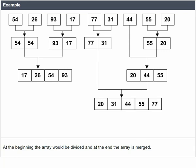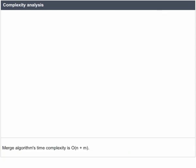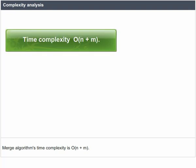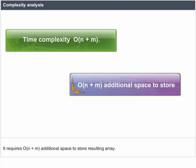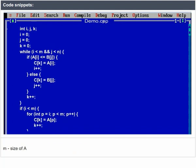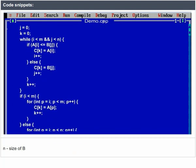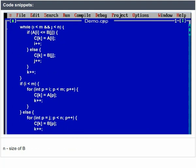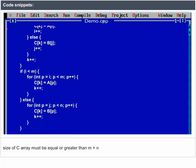Merge Sort's time complexity is O(N + M) and it requires O(N + M) additional space to store the resulting array. In the code snippets, M is the size of array A, N is the size of array B, and the size of array C must be equal to or greater than M + N.